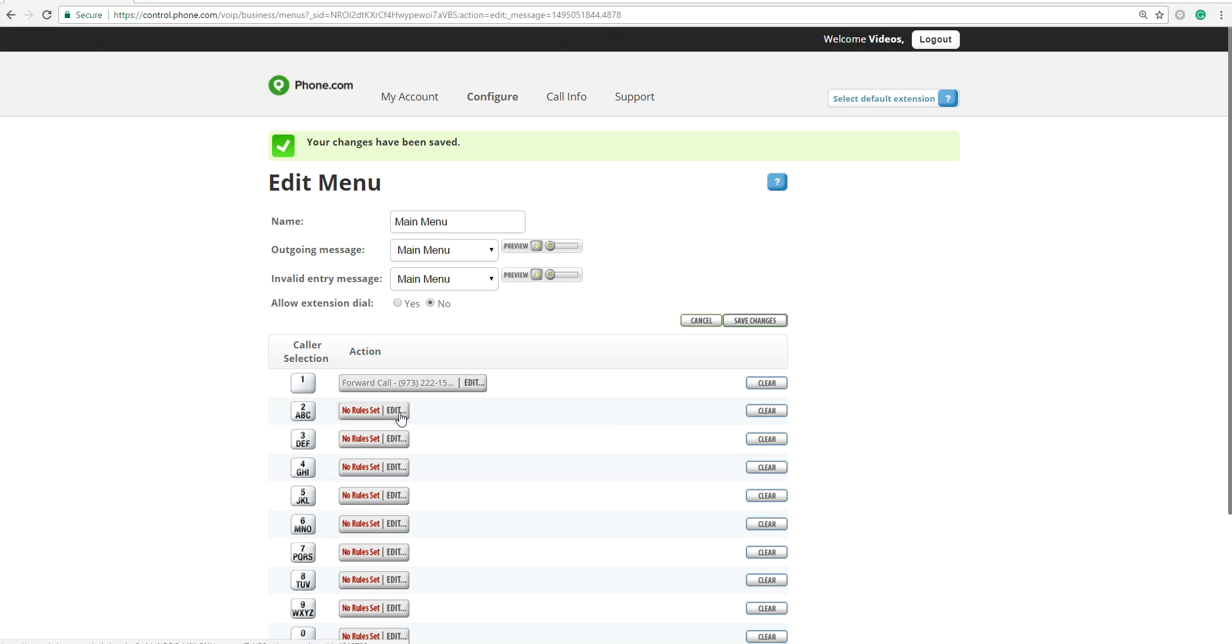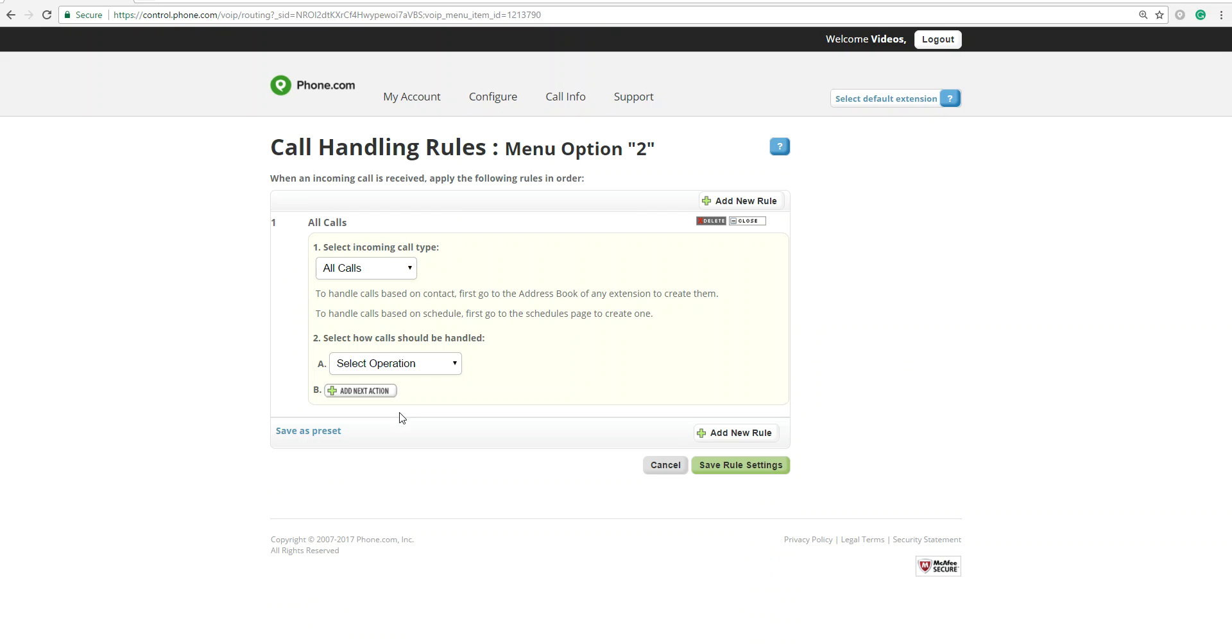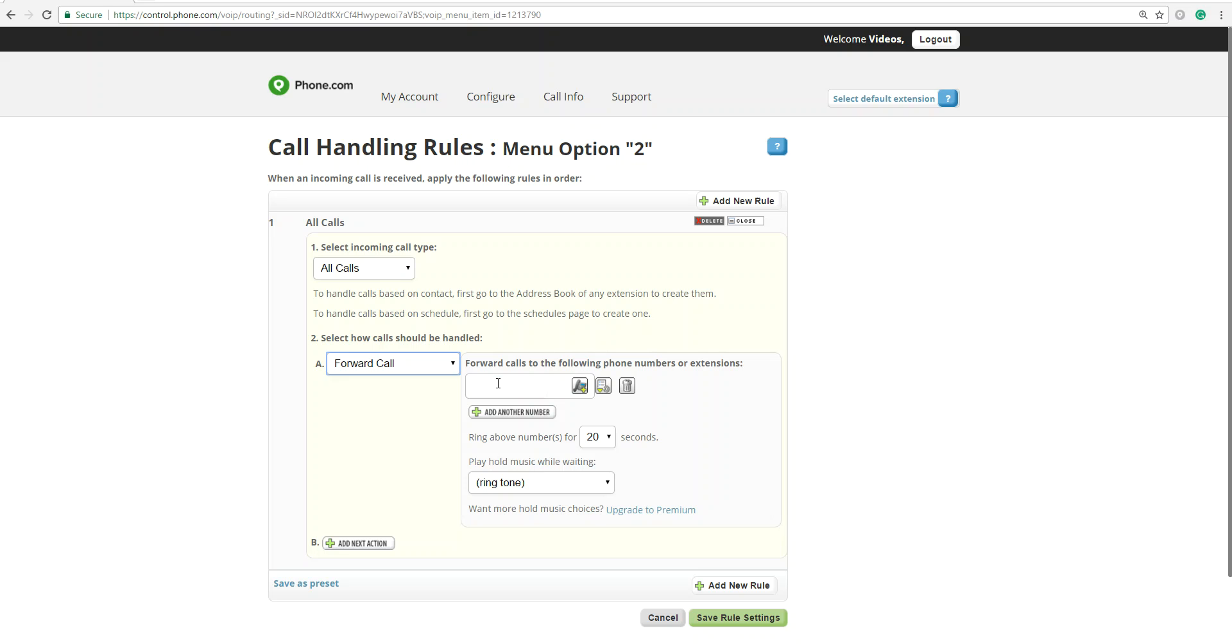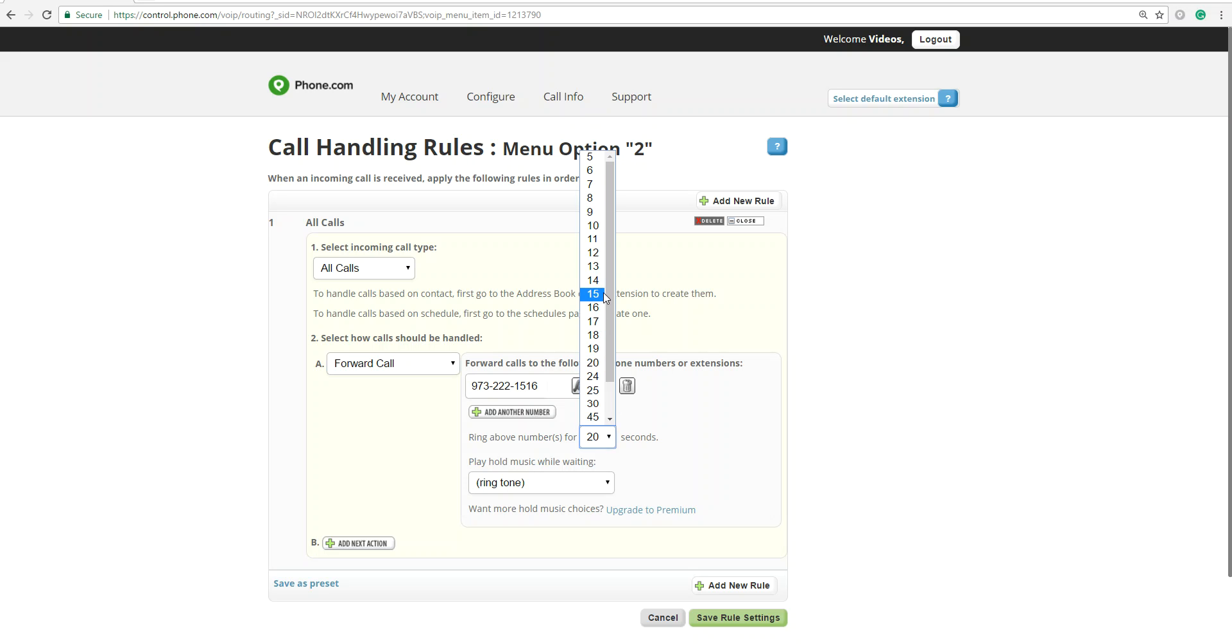So you have that. So then we can do it for option 2. You want to forward it to your support phone number, 222-1516. Ring for 15 seconds.